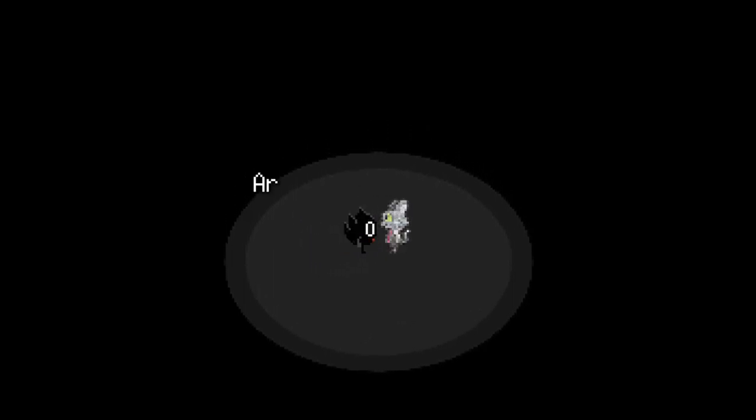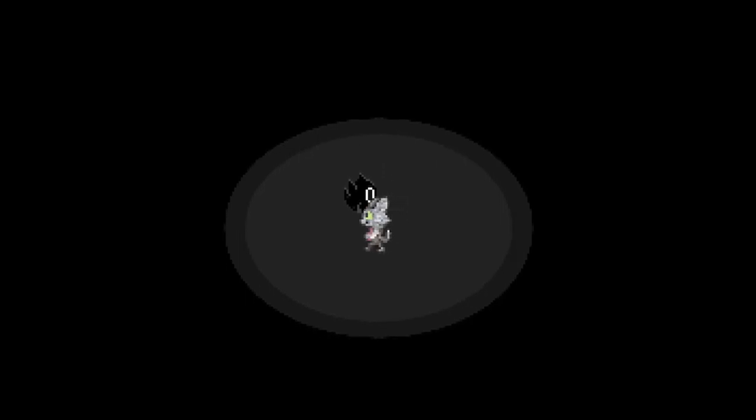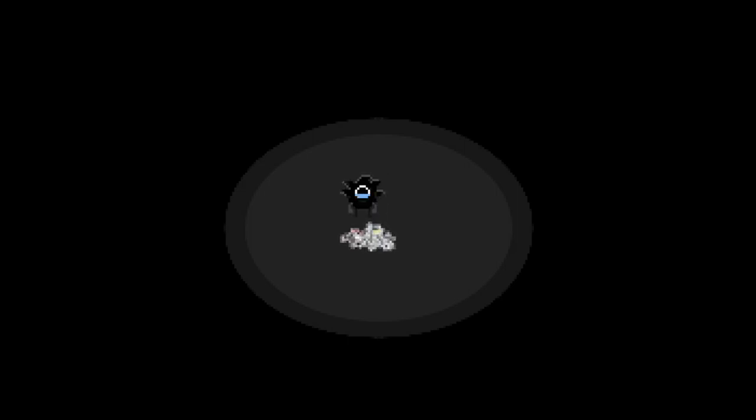Are you alright? Are you alright? Can you hear me? Can you hear me? I know it. You're just gonna disappear, too.